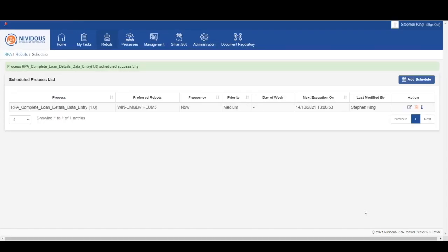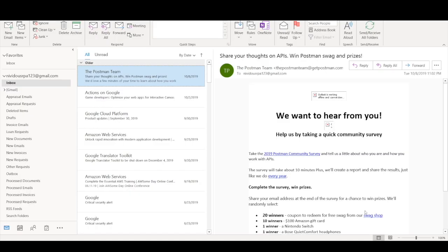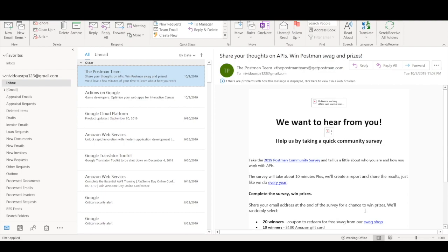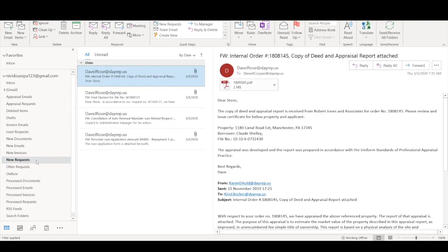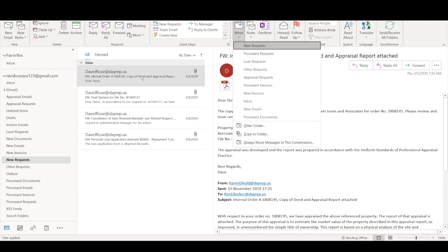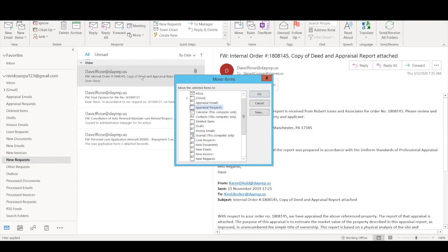When the process begins, it will load up Outlook and start to take action by checking email that it is monitoring. The bot is accessing the new request folder and it will process these emails in the order they were received.